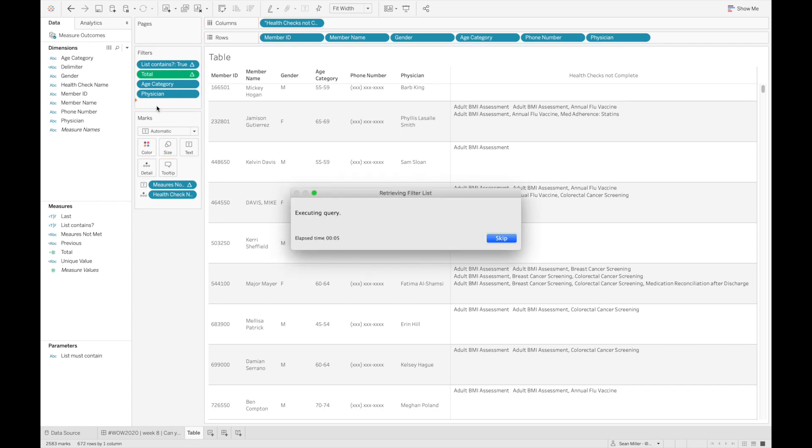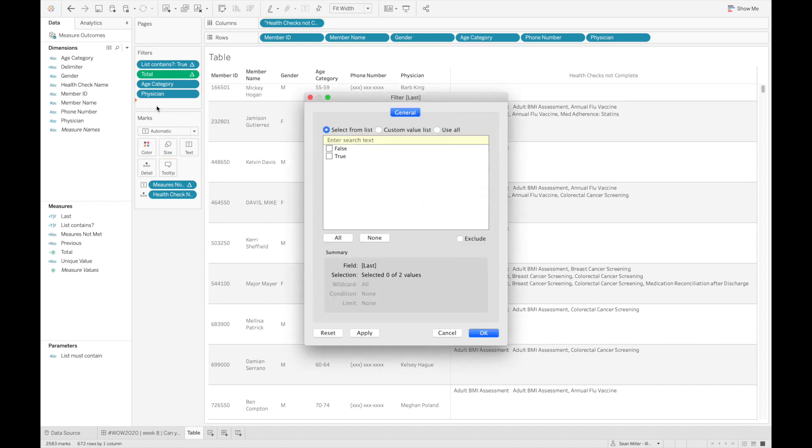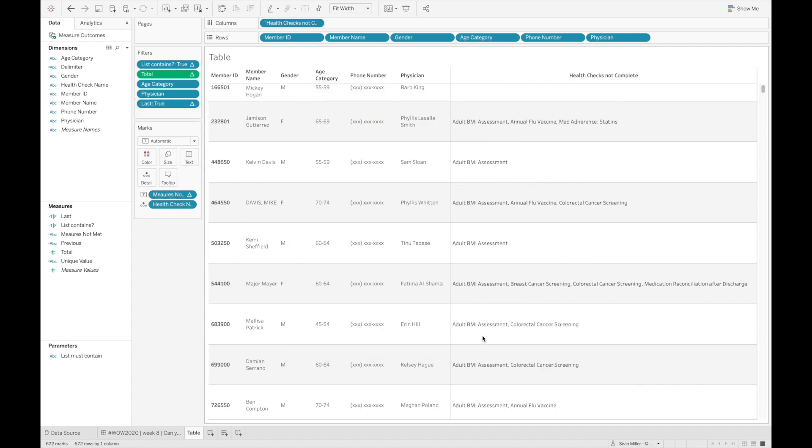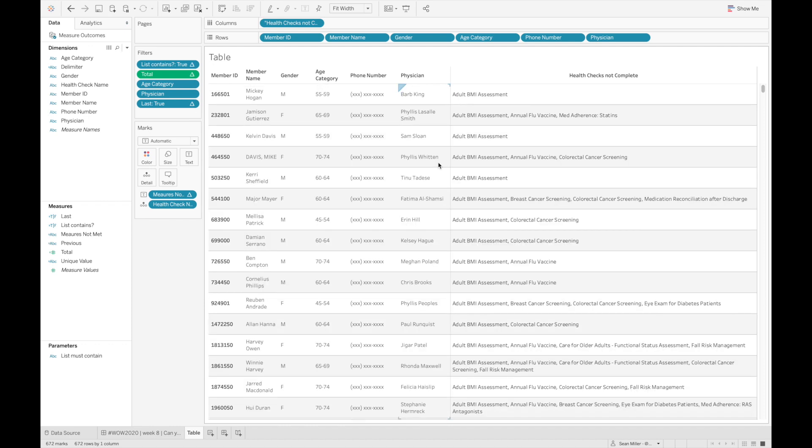So I'll just bring this last calculation equal to zero, bring it up into my filters here, wait for my list, and then I'll select true. And because I've already set up my table calculation, addressing partitioning and restarting within the calculated field, I know exactly what ends up after dropping this onto filters.